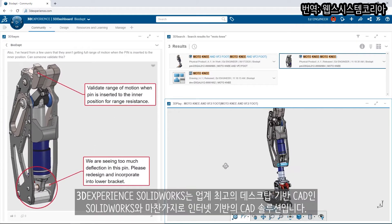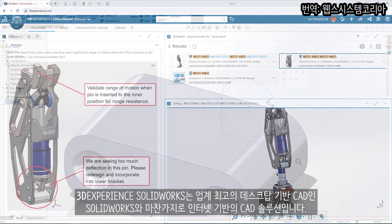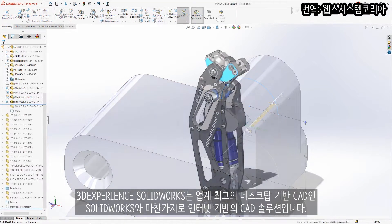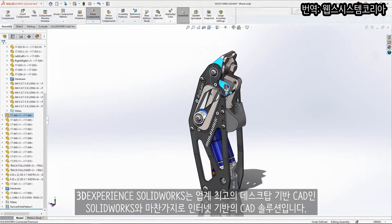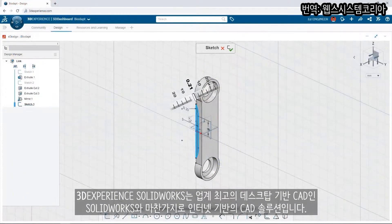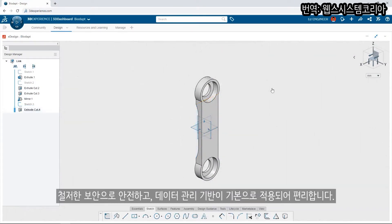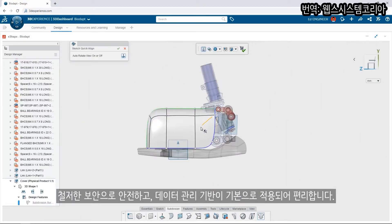3DEXPERIENCE SOLIDWORKS offers industry-leading SOLIDWORKS Desktop CAD, as well as powerful browser-based CAD solutions, all built from the ground up with secure and convenient cloud data management at its core.